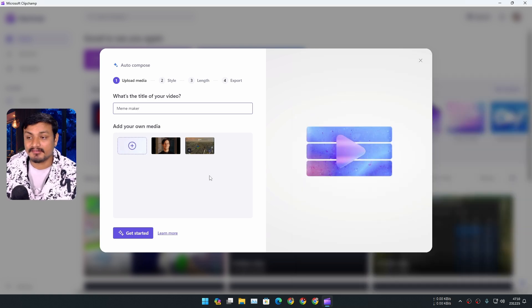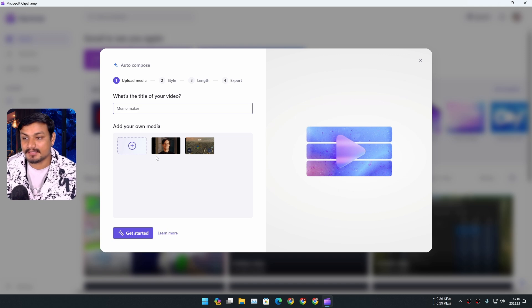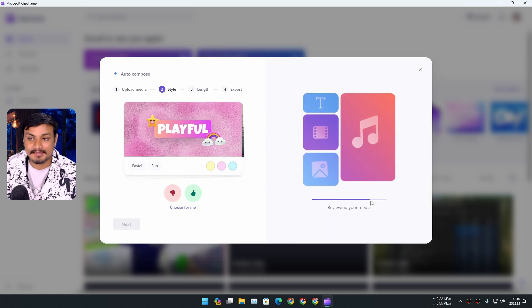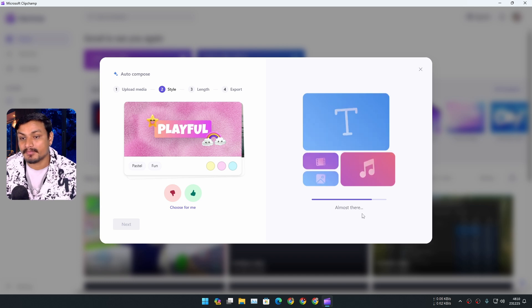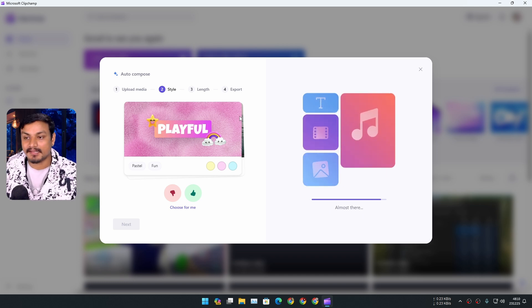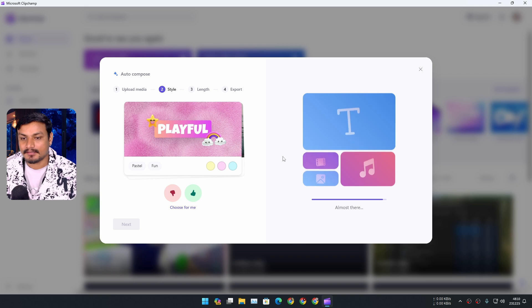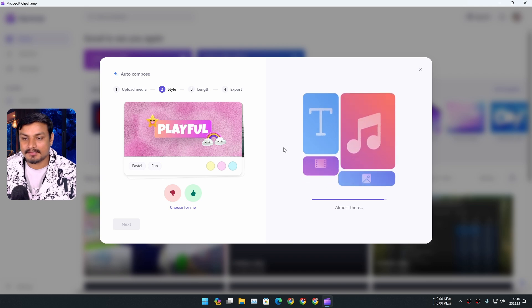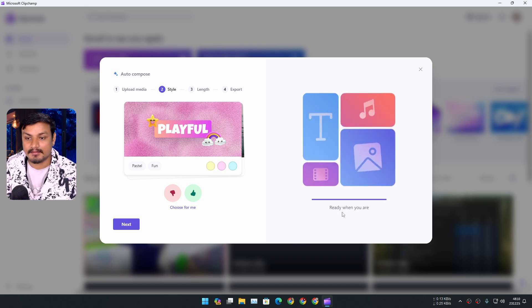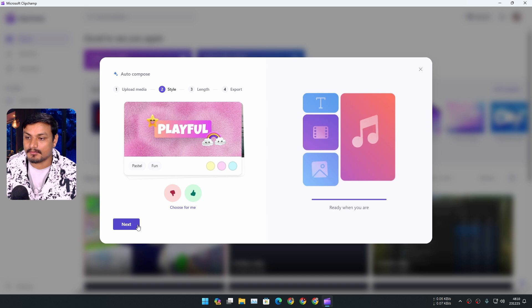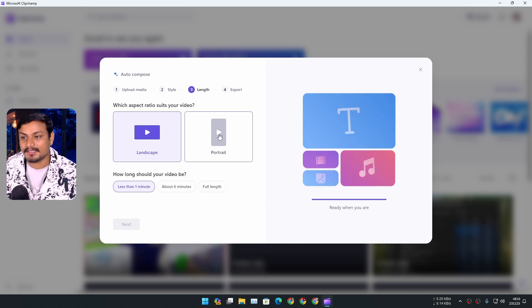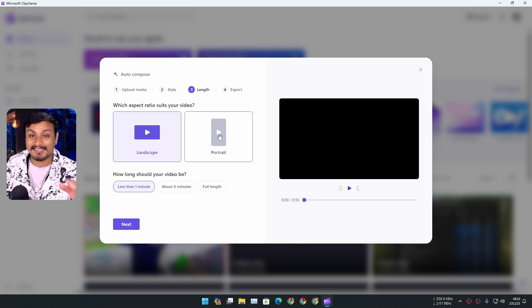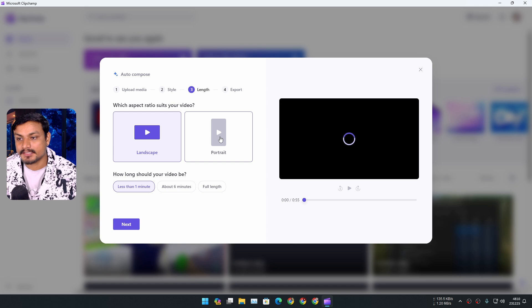Okay, once everything is loaded in here, click on 'Get started.' In the next step, it will review your media and it will do all the editing and all that. Okay, and it's almost done. Actually, it says ready when you are. Click on next. Now we can select the aspect ratio. If you want to post it on TikTok or like YouTube Shorts or something like that, you can select the portrait or you can go with the landscape.